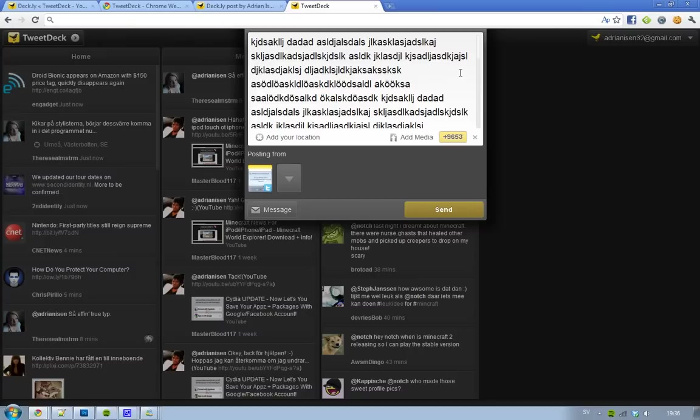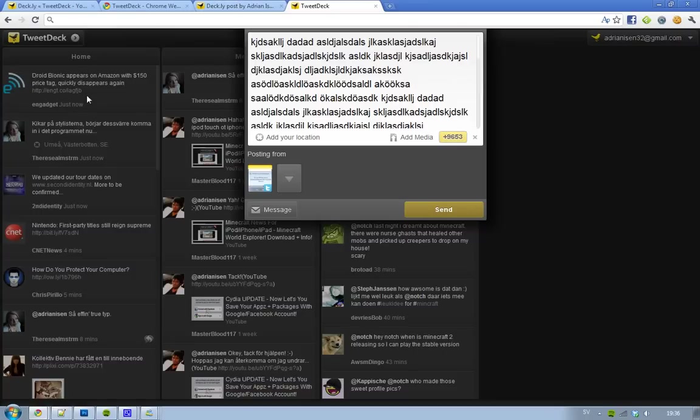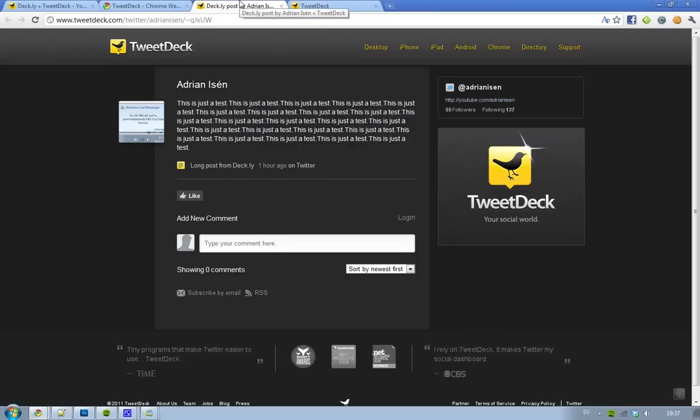But what will happen when you post it is that it will display the first maybe 20 characters, and then if they want to read more, they can click on this little Deck.ly link. So then they will get forwarded to this TweetDeck page where they can read the whole post.